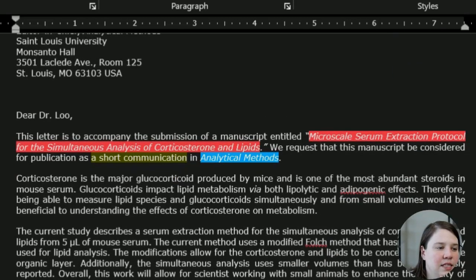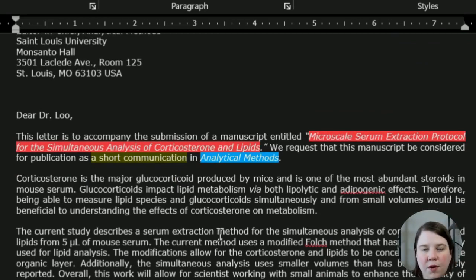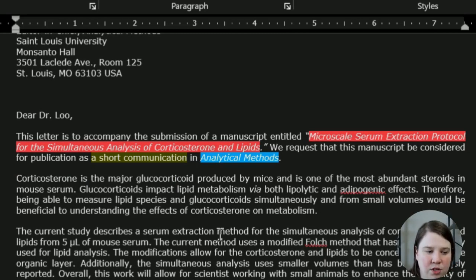And then I have this same closing comment: feel free to contact me and we look forward to the result of the peer review.